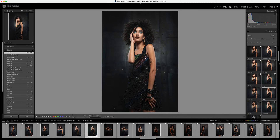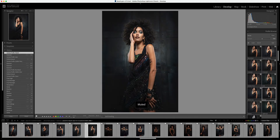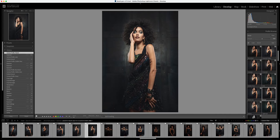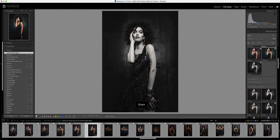Muted is a great classic that just works on many many pictures — it's very very subtle. Mona Lisa has beautiful cool tones in the shadows. Naked brings up the shadows and gives a slightly matte look, really kind of lifting those blacks. Tightrope has some beautiful green tones in the shadows. Grace is one of my favorite black and whites.